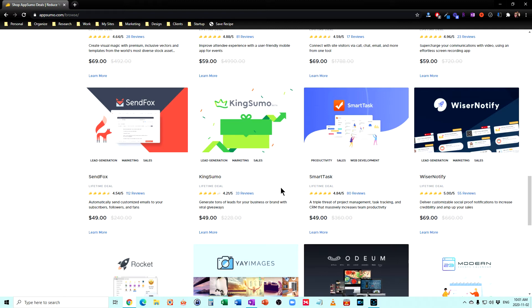And remember, you're not getting, for example, you're not going to get Adobe Photoshop here for a one-time fee of $59. That's just not going to happen there for $49. Lovely if it would happen, but it's not going to.